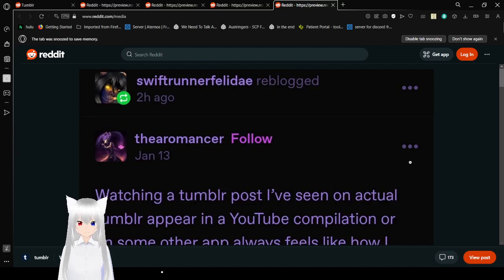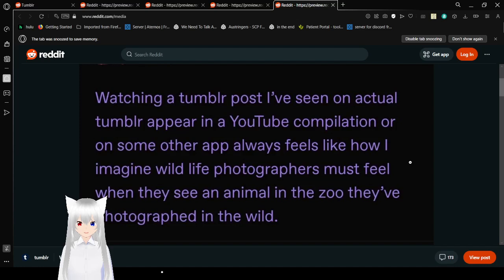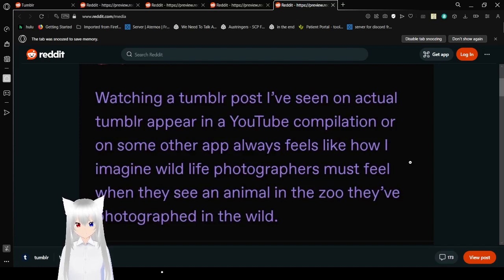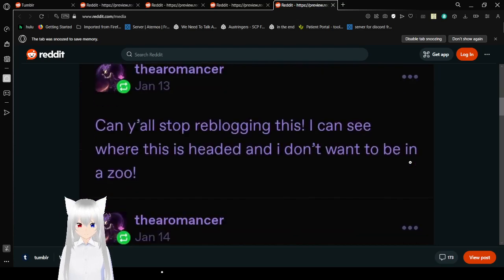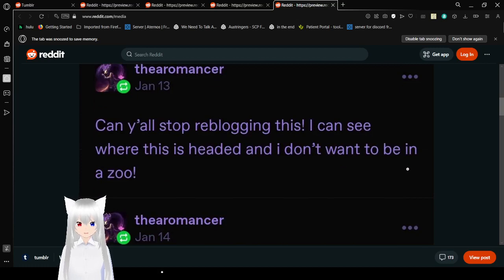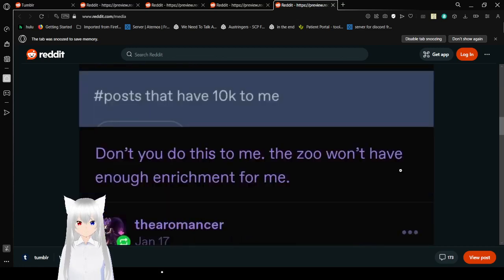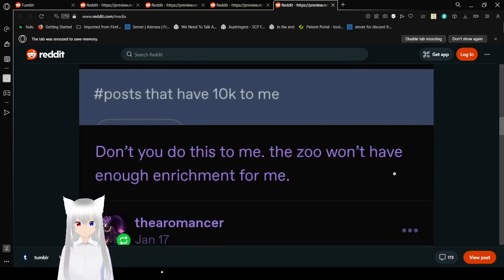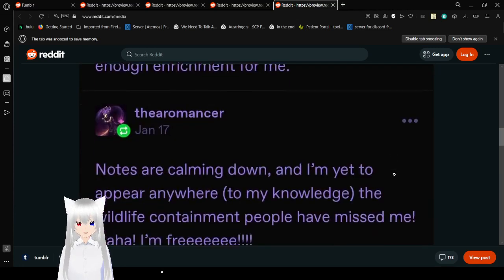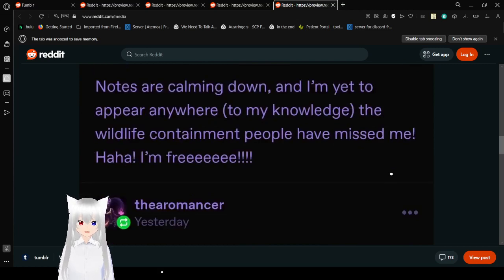Watching a Tumblr post. I've seen an actual Tumblr appear in a YouTube compilation or some other app. Always feels like how I imagine wildlife photographers must feel when they see an animal in the zoo they photographed in the wild. Can y'all stop reblogging this? I can see where this is heading, and I don't want to be in the zoo. Don't you do this to me. The zoo won't have enough enrichment for me. What, Reddit and YouTube don't have enough enrichment for you? Notes are calming down and I'm yet to appear anywhere, to my knowledge. And the wildlife-contained people have missed me.